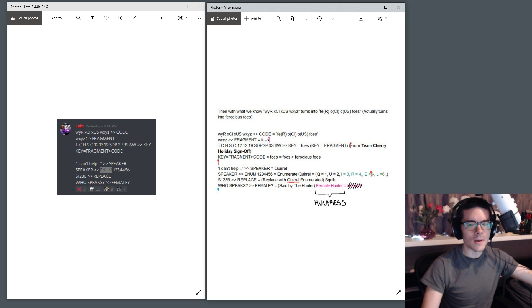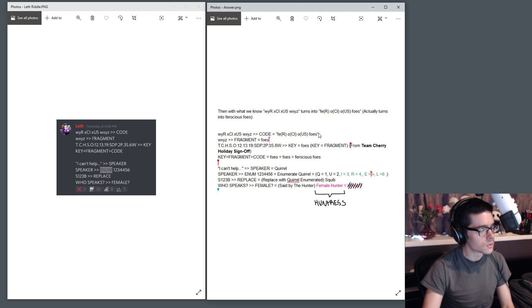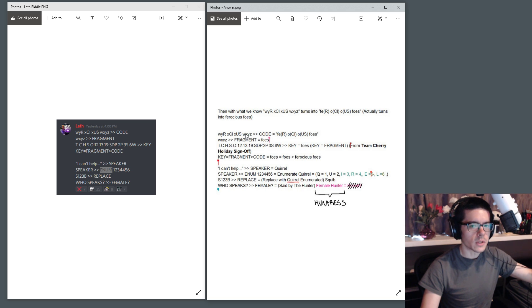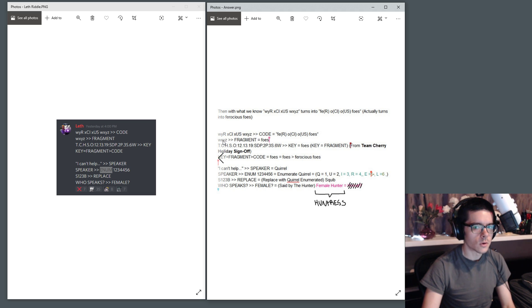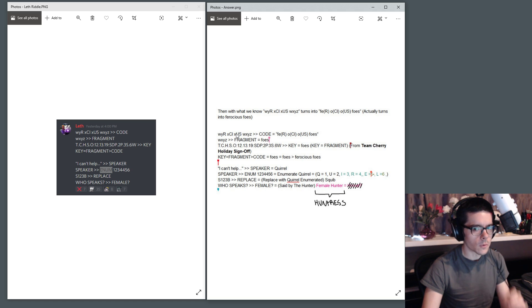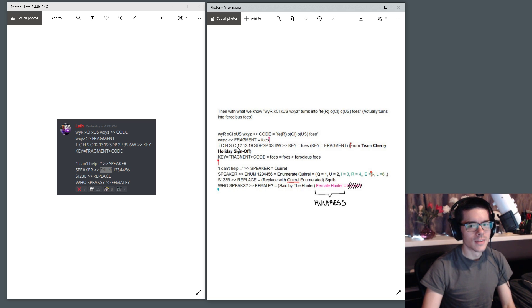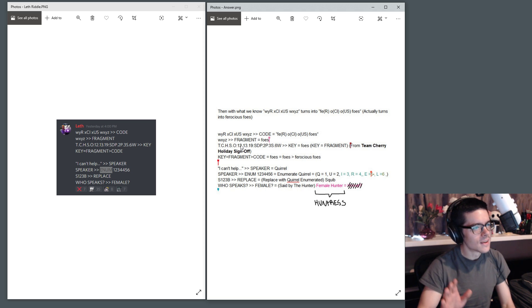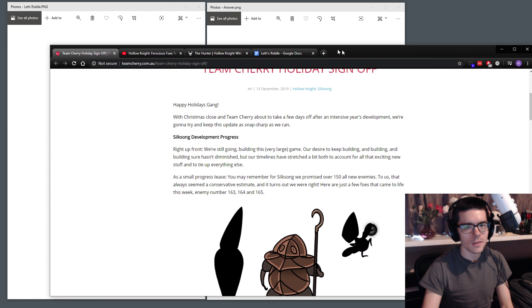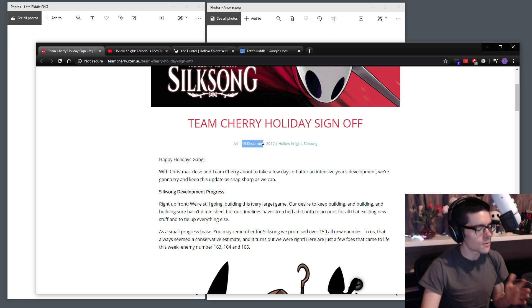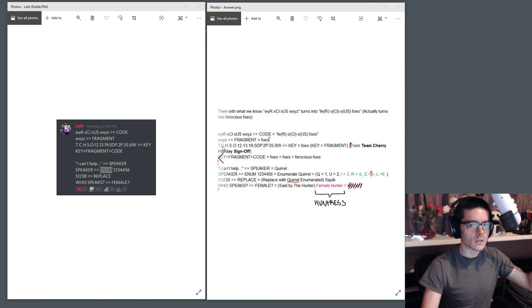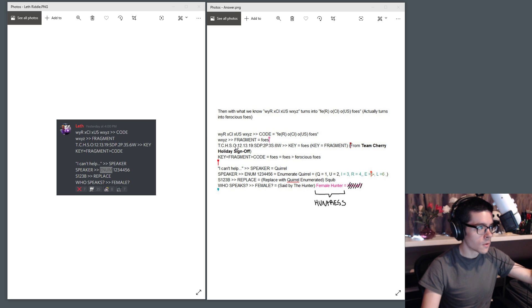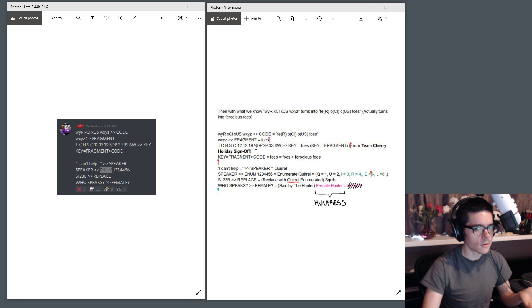So we can see that this first code does correspond to ferocious foes, but how do we get that? We can see that the WXYZ at the end of this sequence corresponds to the WXYZ here. This is a fragment of this entire code. Now this giant TCHSO sequence here might be a bit confusing if you're not following Team Cherry's blogging, because this actually corresponds to the Team Cherry holiday sign-off blog posted December 13th, 2019. So it's been quite a while since this was posted, but you can see TCHSO, Team Cherry holiday sign-off, December 13th, 2019.